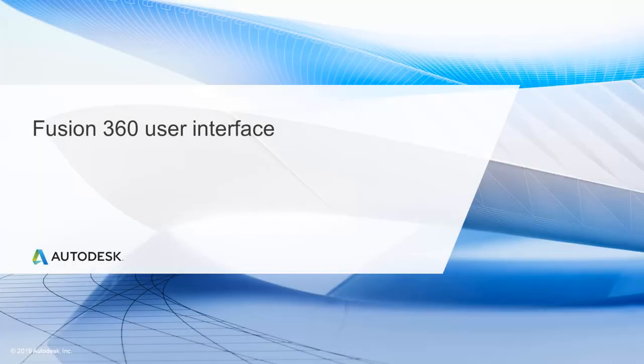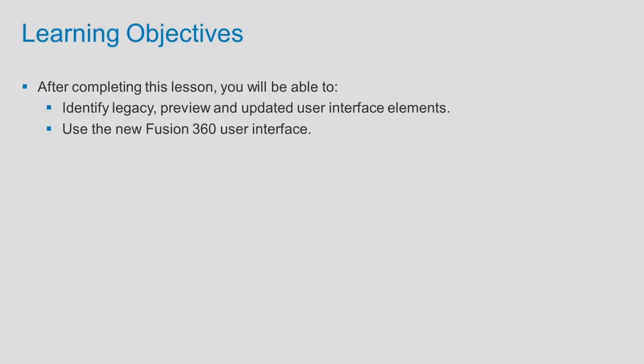Fusion 360 User Interface. After completing this lesson, you'll be able to identify legacy, preview, and updated user interface elements and use the new Fusion 360 user interface.